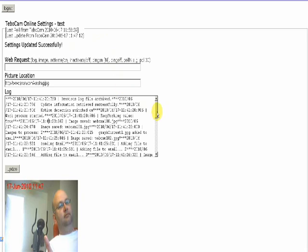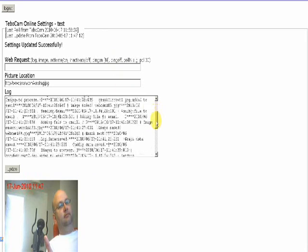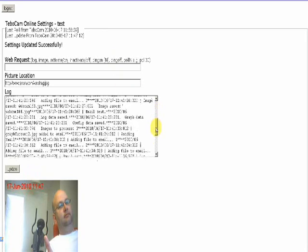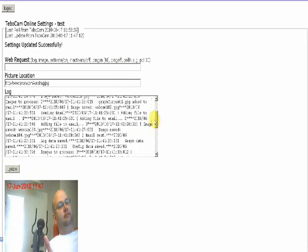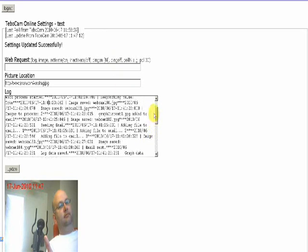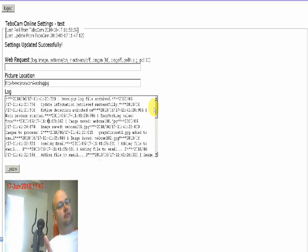And beneath that the log. And we have the image which we have published from TBOCam right at the bottom.